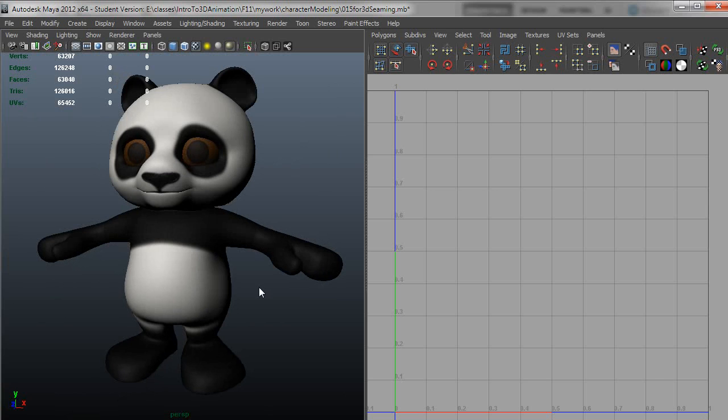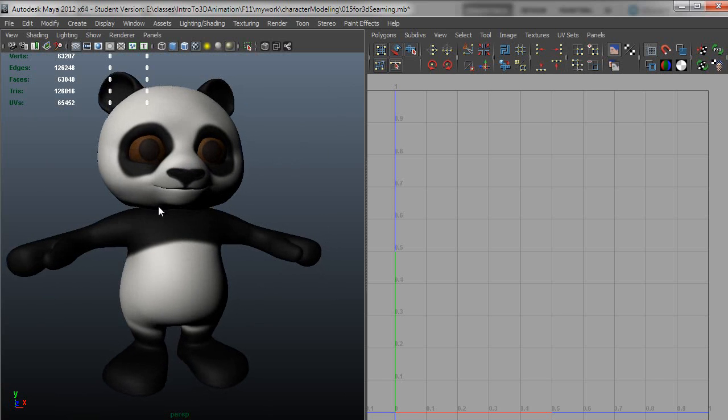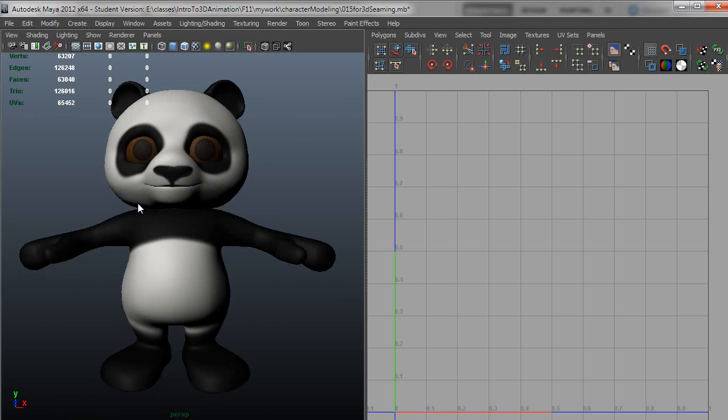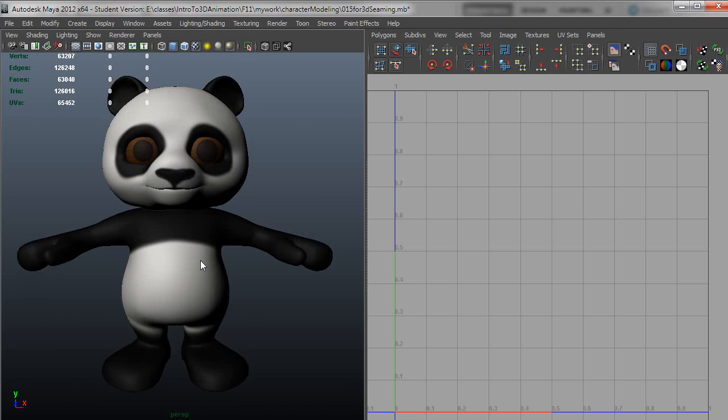All right so I will also do something different with the eyes. I'll set up a new material for those but sharing the same texture. The material would have a lot more reflectivity and specularity than the regular body does. I'll do that after we do the seaming.